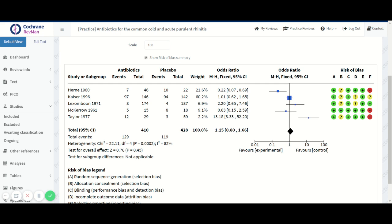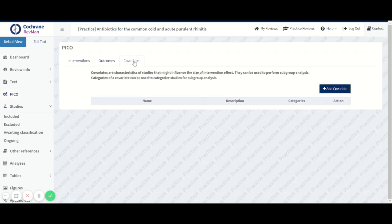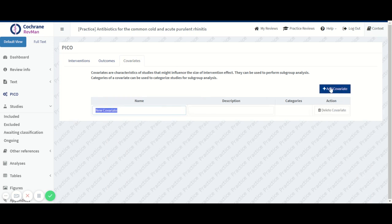What we first need to do is define the covariates in the PICO. Because we want to subgroup by whether the study had dropouts or not, we can add the covariate and give it the name dropouts.